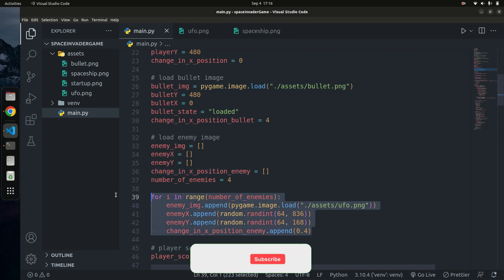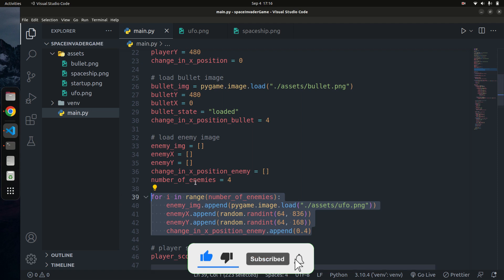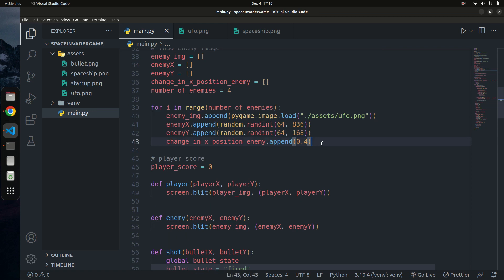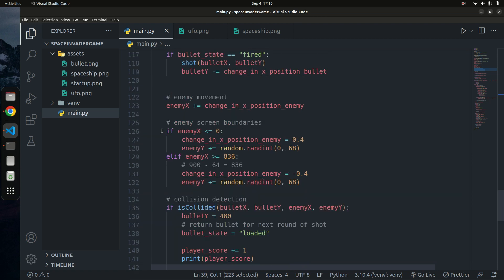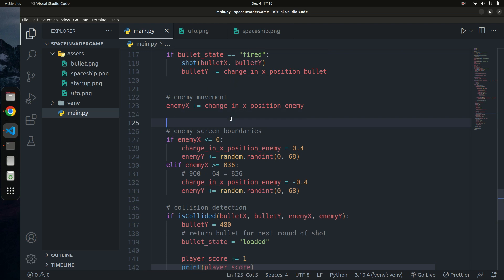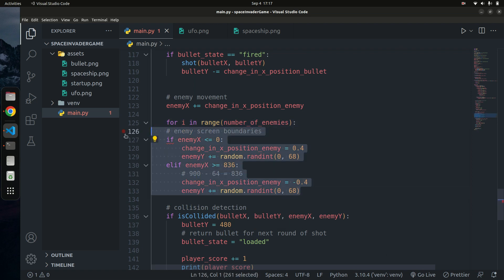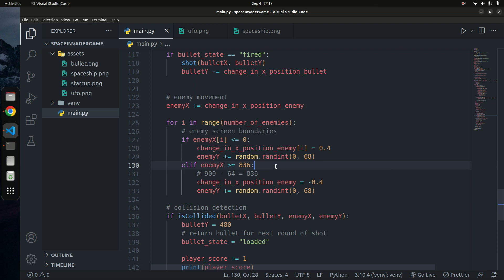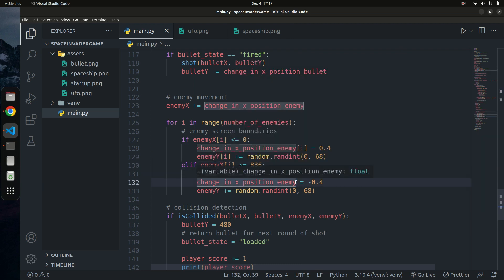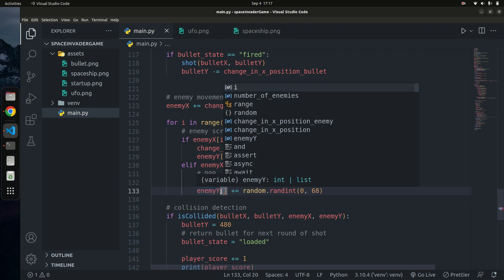Now we need to update our while loop where the game continuously runs. I'll wrap the enemy display and boundary logic in a `for i in range(number_of_enemies)` loop. Then I'll switch all enemy variable accesses to use the list index `i` — so `enemy_x` becomes `enemy_x[i]`, `enemy_y` becomes `enemy_y[i]`, and so on for the movement and position variables.